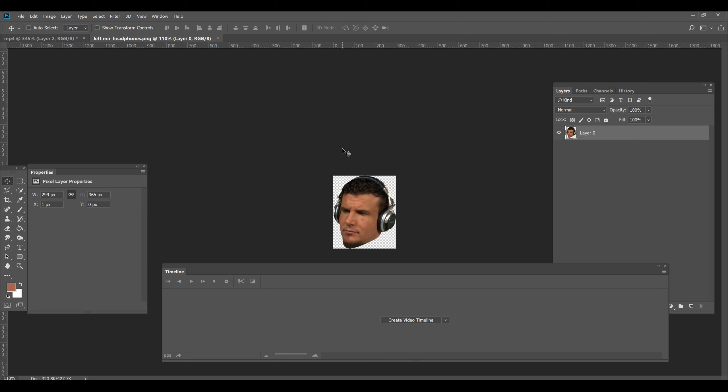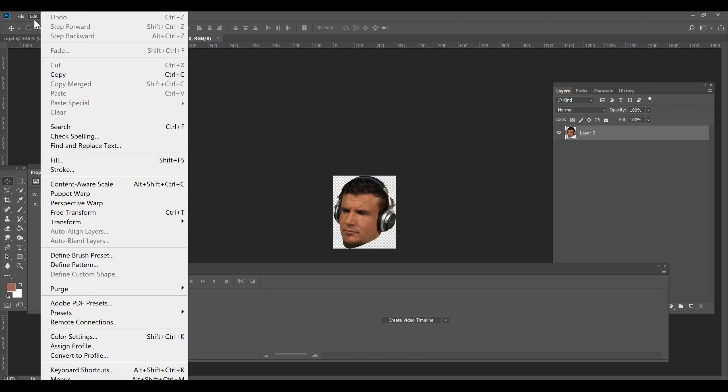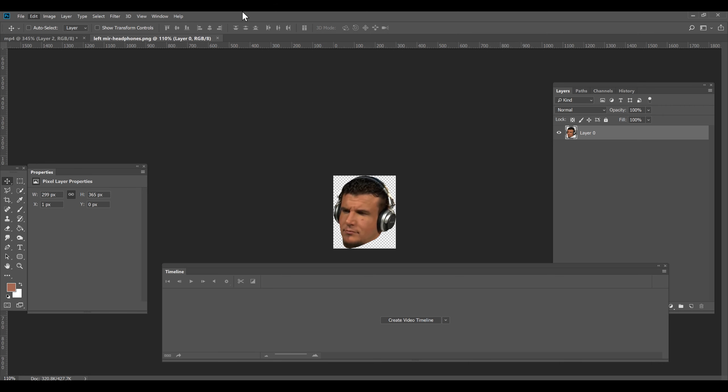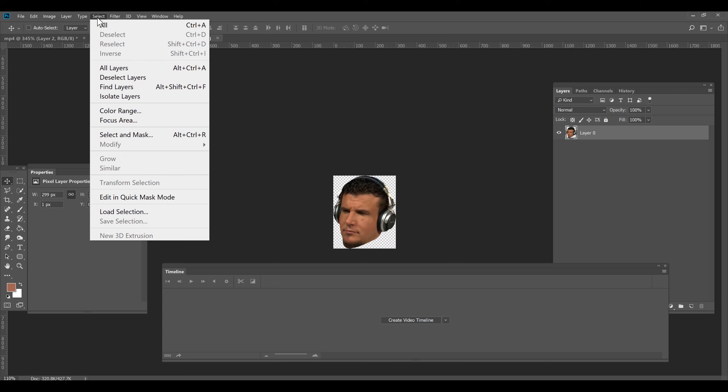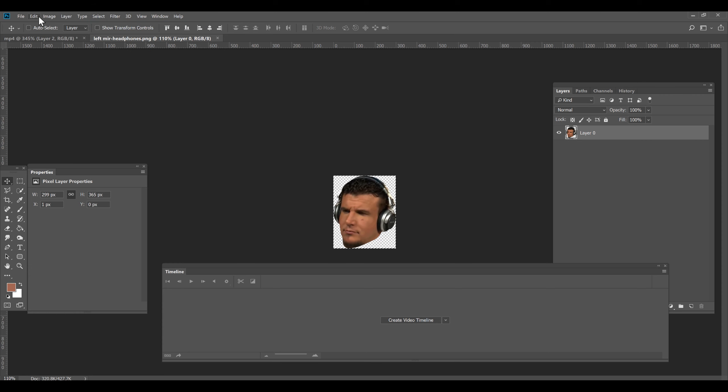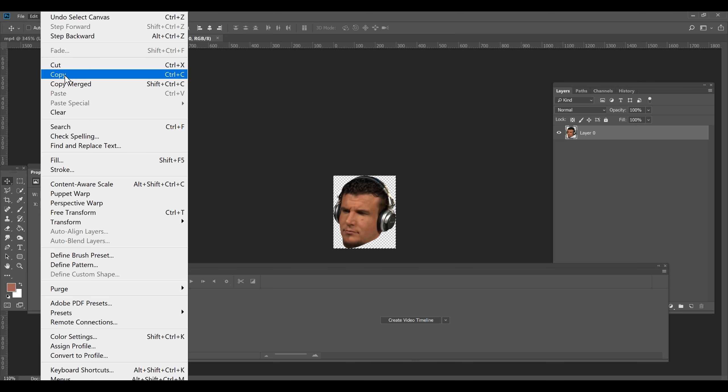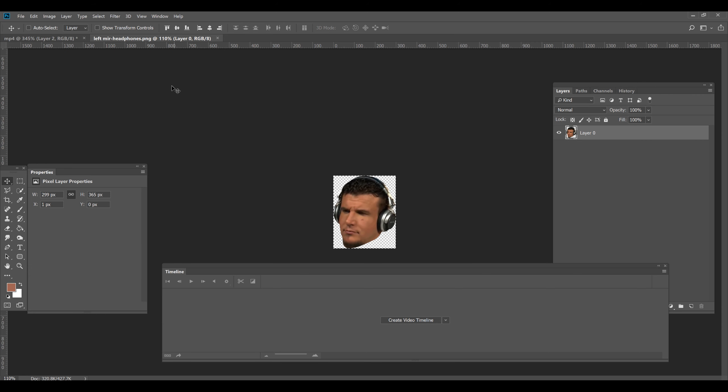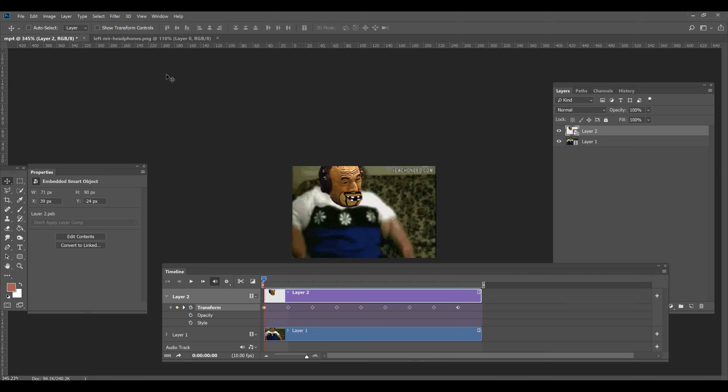We open up Frank Mirror and we go Edit, Select all, Edit, Copy. Now we have Mirror copied into memory. We go back here and I'm just going to rename the Buff layer. I'm going to rename it Buff. And it's a Smart Object.